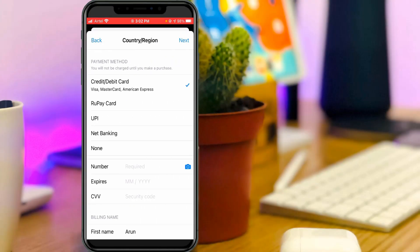The next step is payment. If you'd like to add your credit card or net banking details, just use this section. Otherwise, just select None.